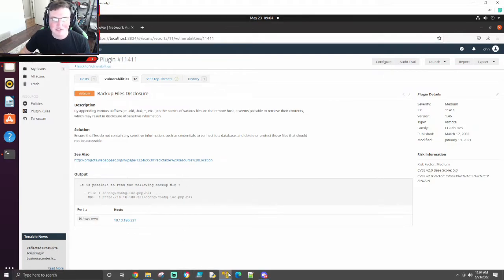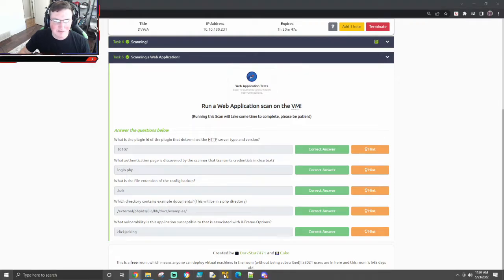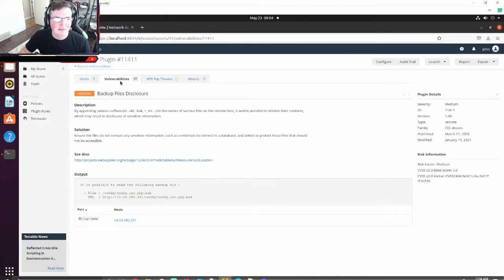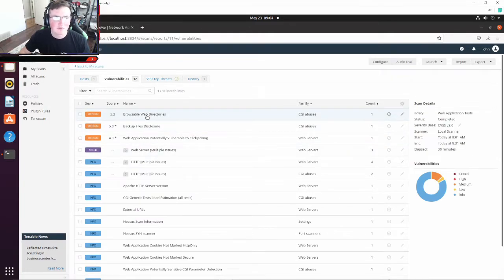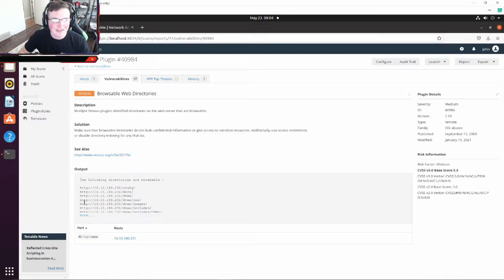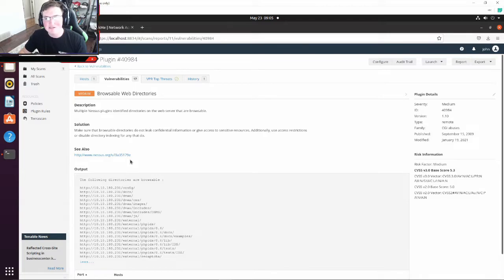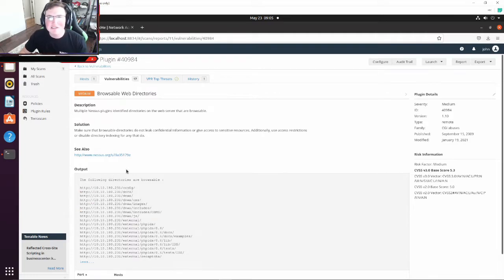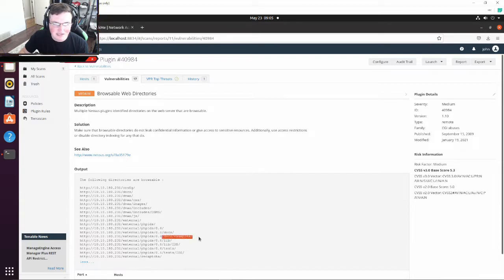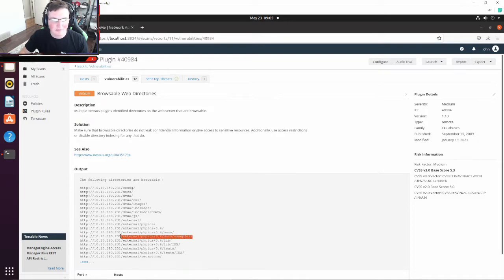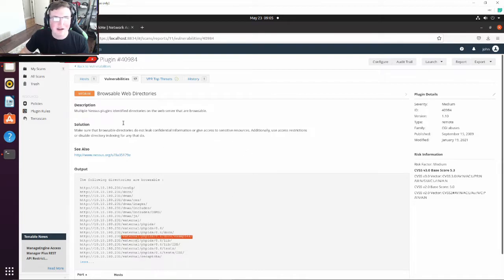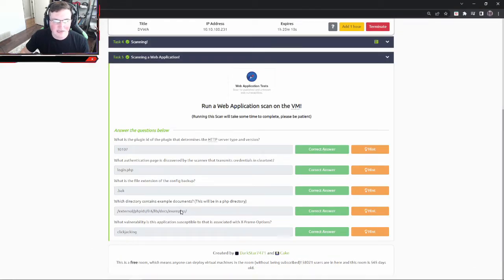Now which directory contains example documents? This will be in a PHP directory. So we're looking for specific example documents. So browsable web directories. So these are directories we can go to that maybe we probably shouldn't. So some of this, for instance, this might find these and you might say oh yeah, I want everyone to go to those, that's fine. So some of this is just informational, it's not necessarily a risk. But what is a risk is when, here's your docs examples. Let's say that was docs passwords or something like that, that's a problem. So here is external PHPIDS 0.6 docs examples. That's the file that it's asking us for and there's the actual directory.